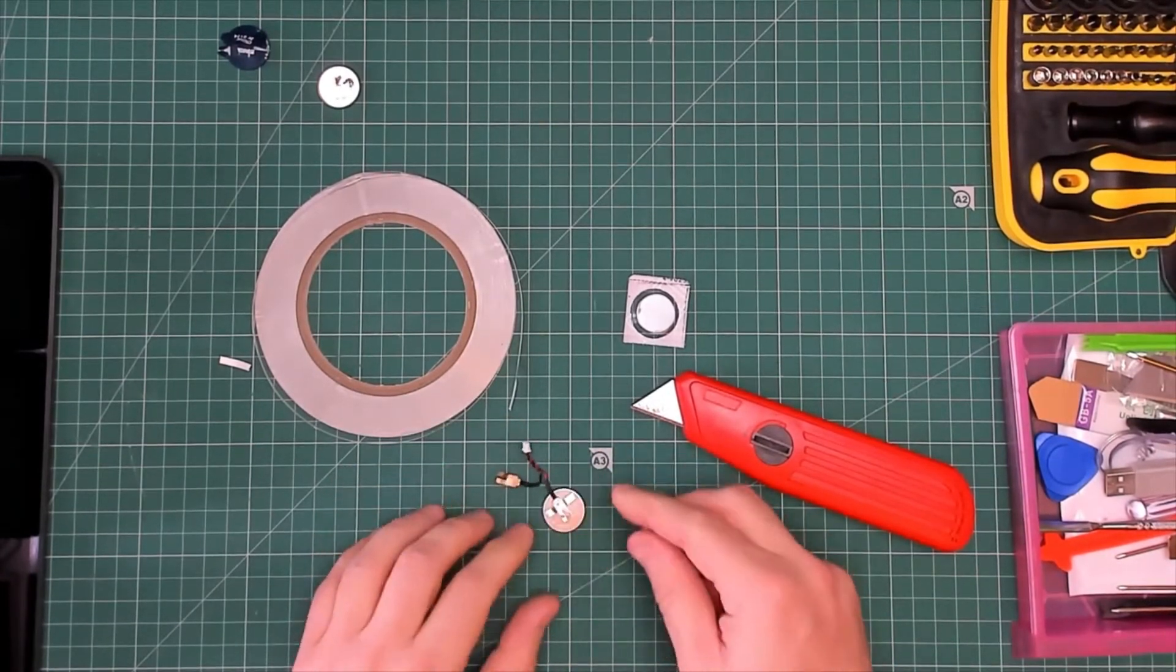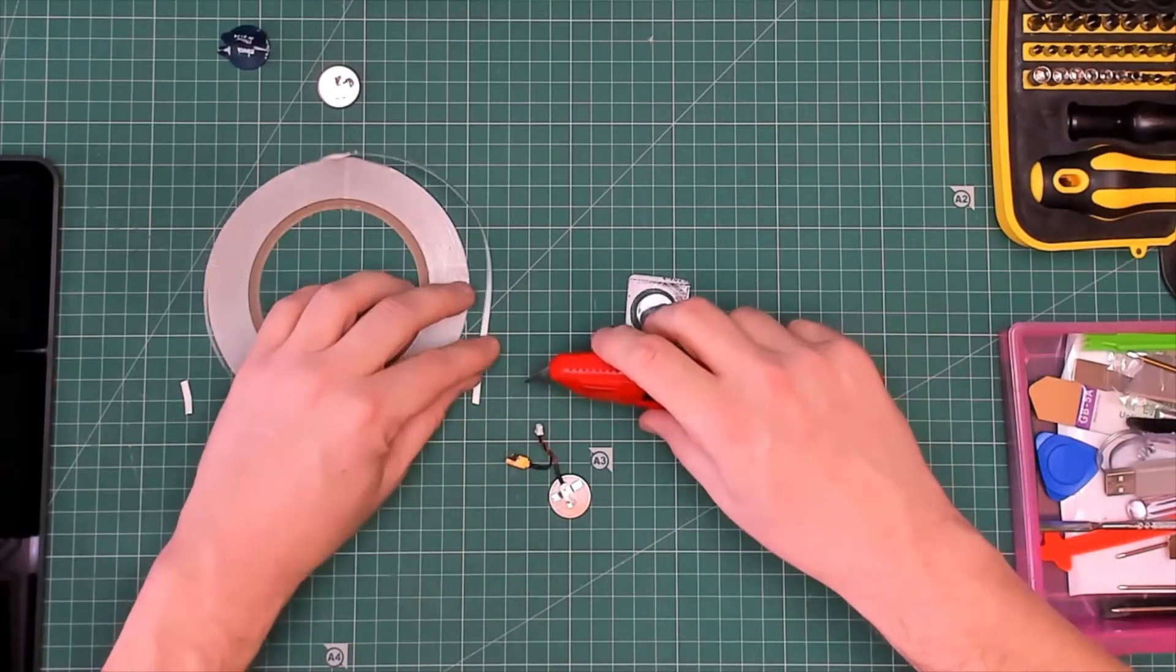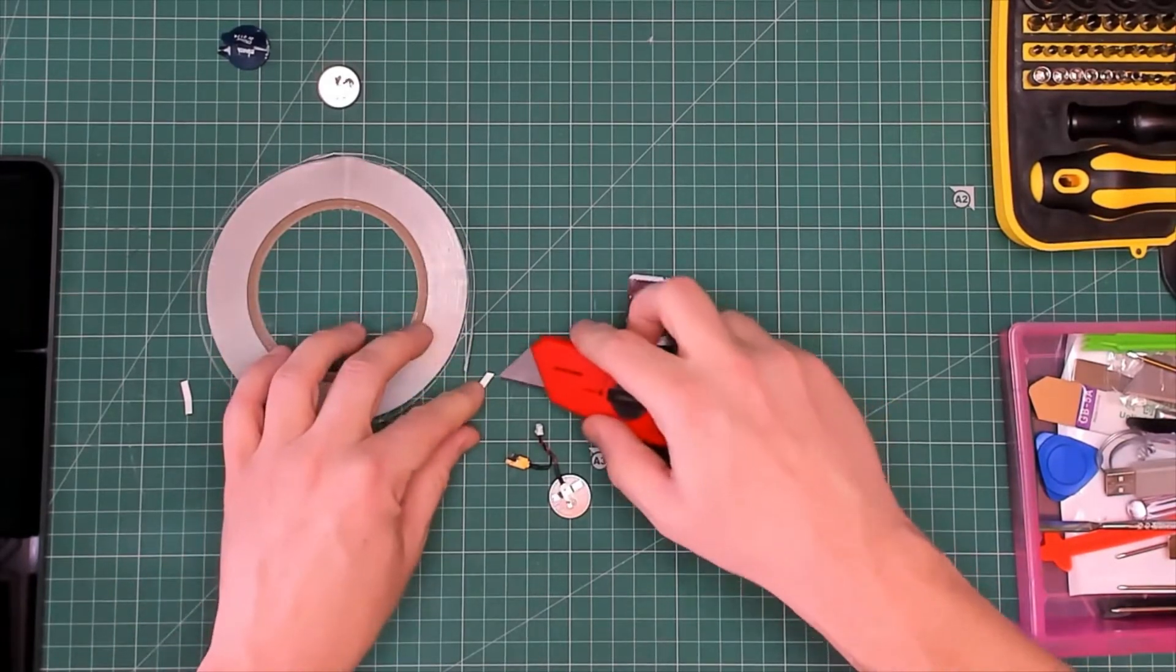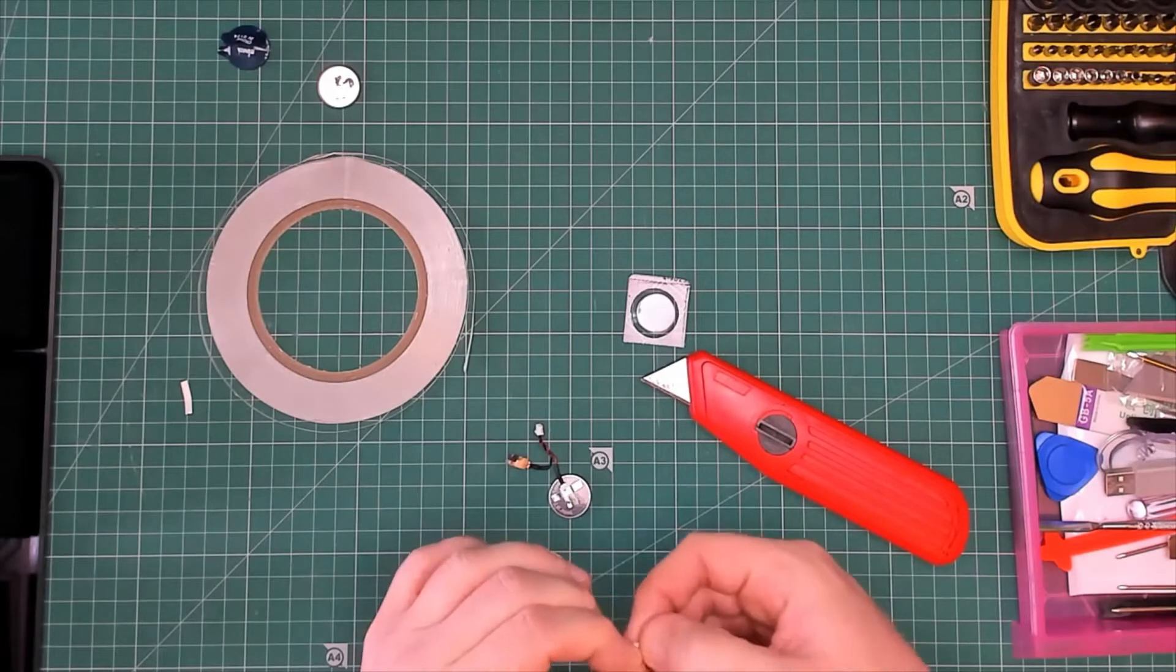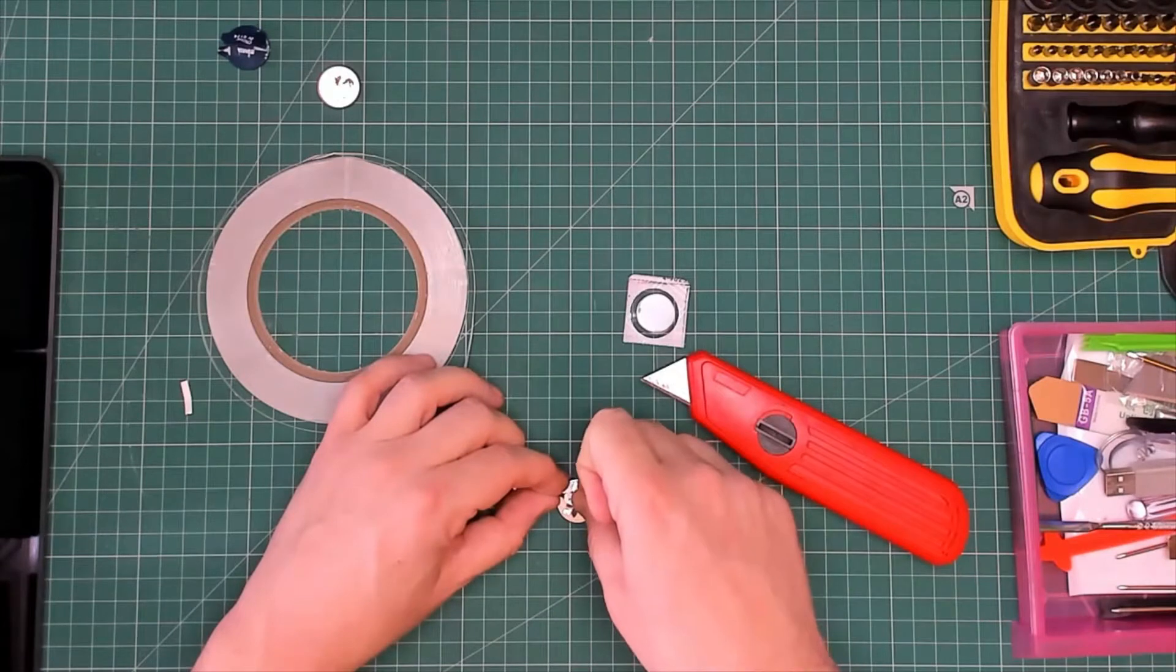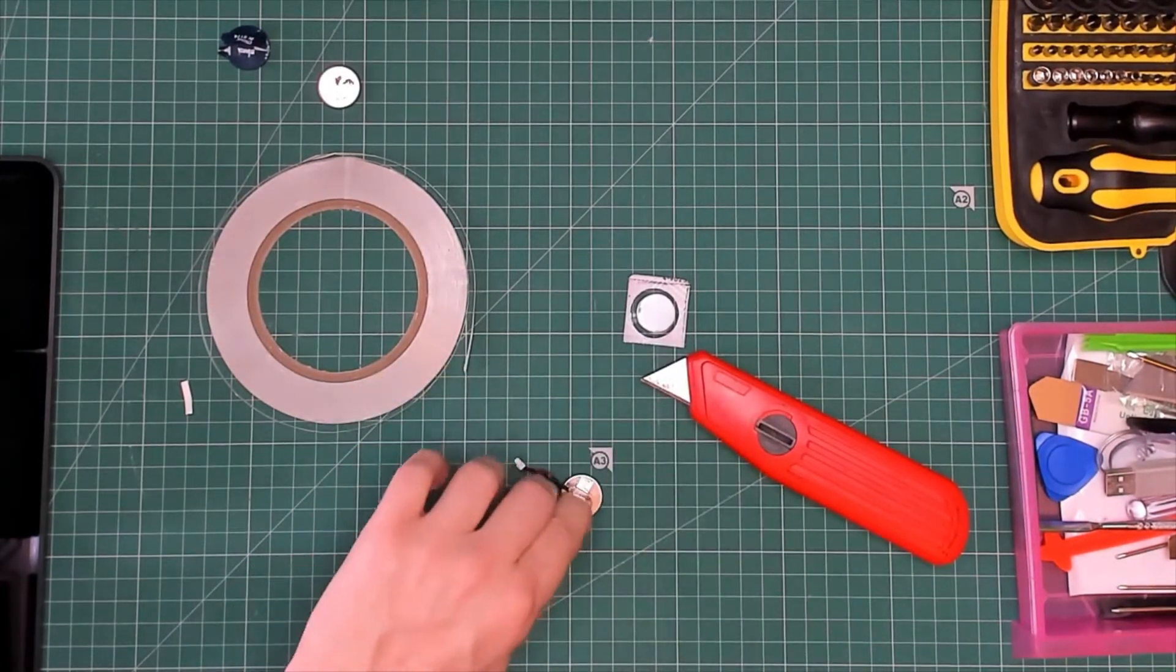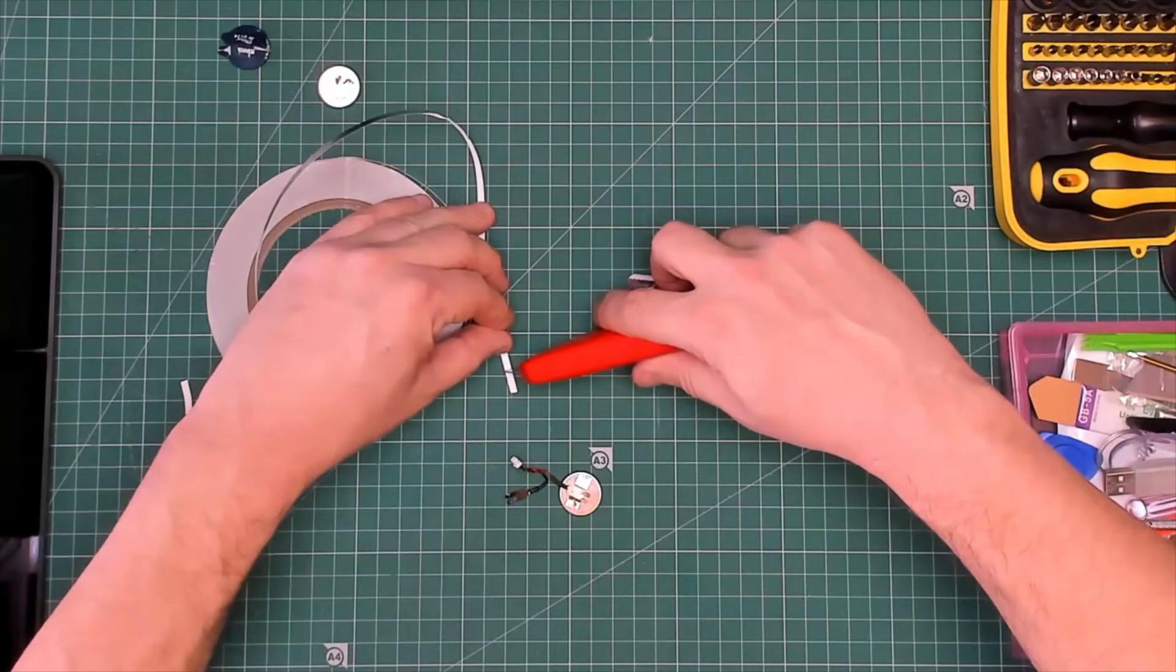There we have it. Let's get a bit more conductive tape, nice it over the top, and I think we can get away with another little bit on the end there, look.